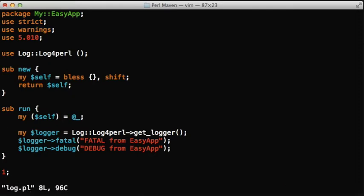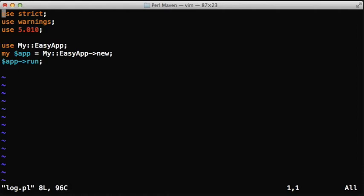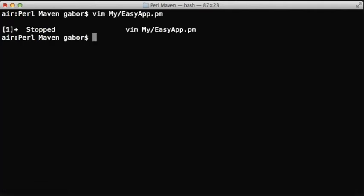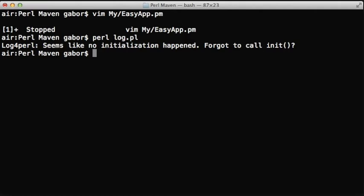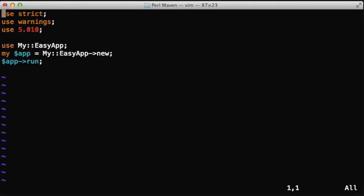So we call the logger object and call the logging methods. The script that will use this module just loads the module, calls the constructor and calls the run method. Now if we run this script, we'll see that it gives some kind of warning because the logger wasn't initialized.